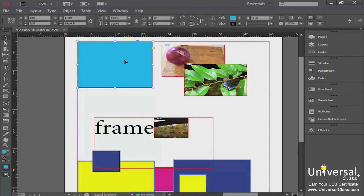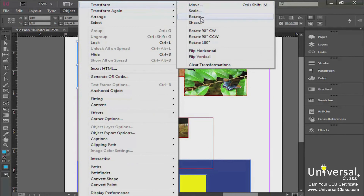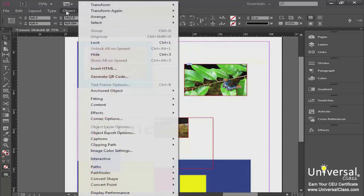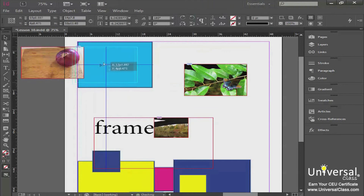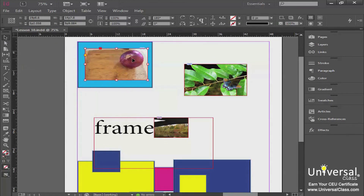You can also transform objects by going to Object > Transform, where you have the ability to move, scale, rotate, shear, or flip horizontal or flip vertical directly through the menu. This is really helpful with images — come up to Transform and flip horizontal, and you'll see your image is now flipped. For example, the onion is now on the right instead of the left — it just flipped the entire photograph, which is sometimes exactly what you want.